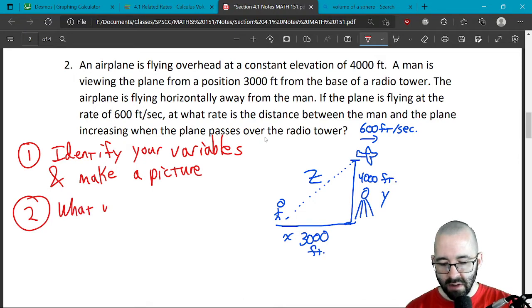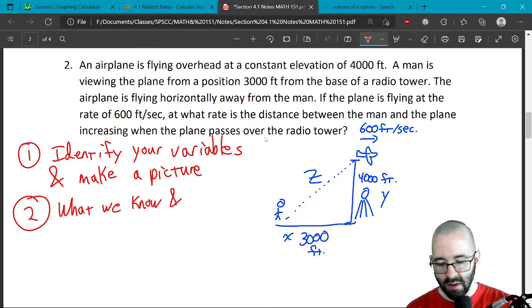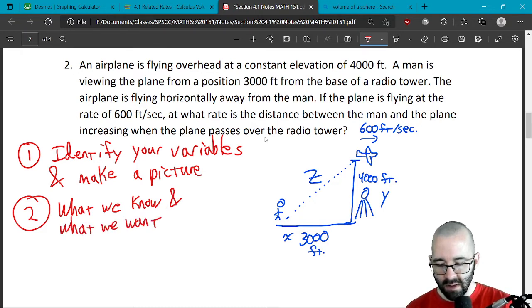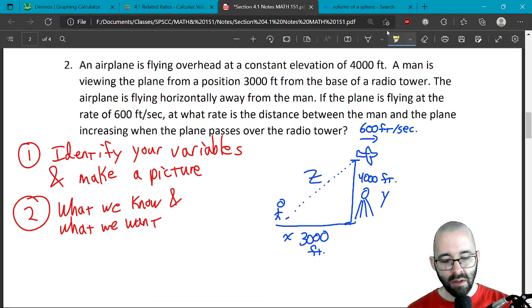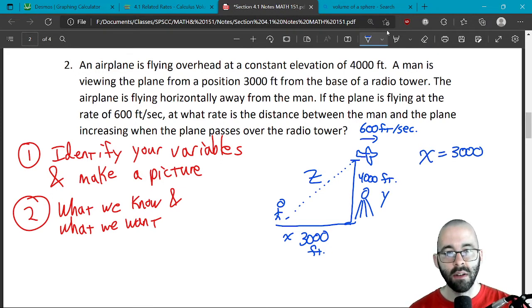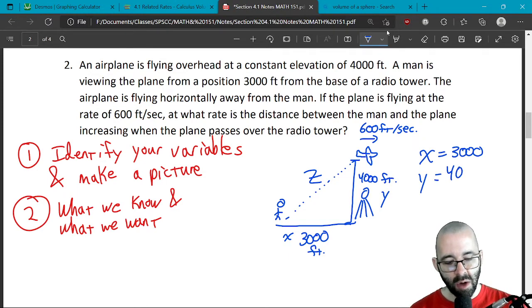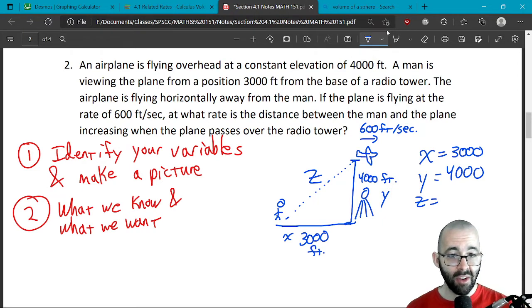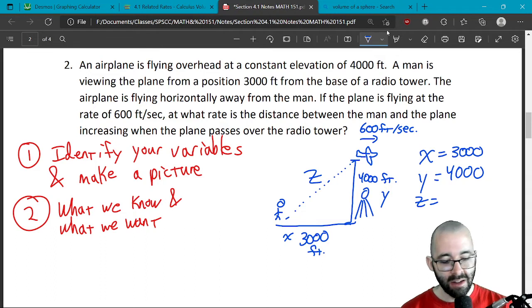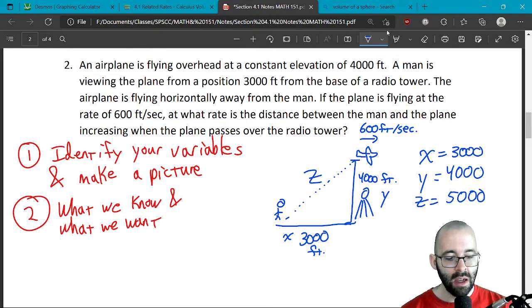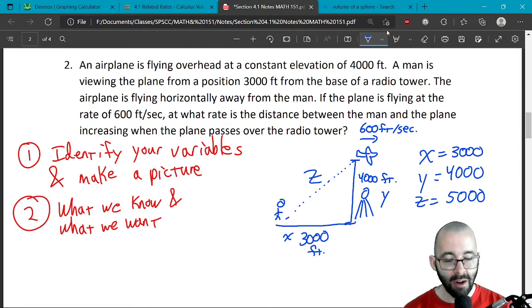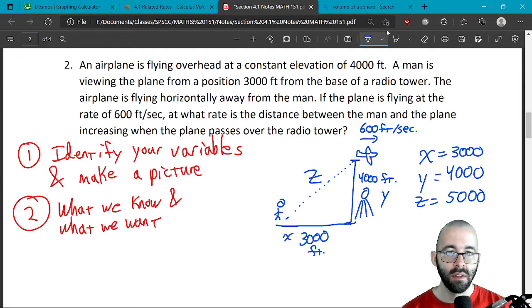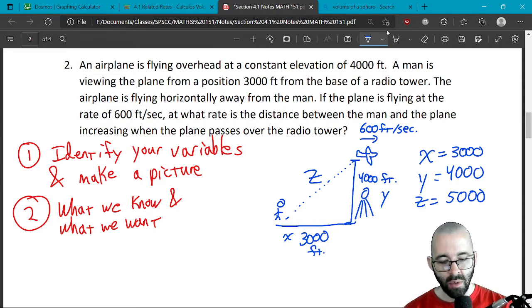Step two: what do we know and what do we want? At this specific moment, x = 3,000 feet, y = 4,000 feet, and z we can find using the Pythagorean theorem — or if you remember special triangles, this is a 3-4-5 triangle, so z = 5,000 feet. We also know how fast the plane is moving.